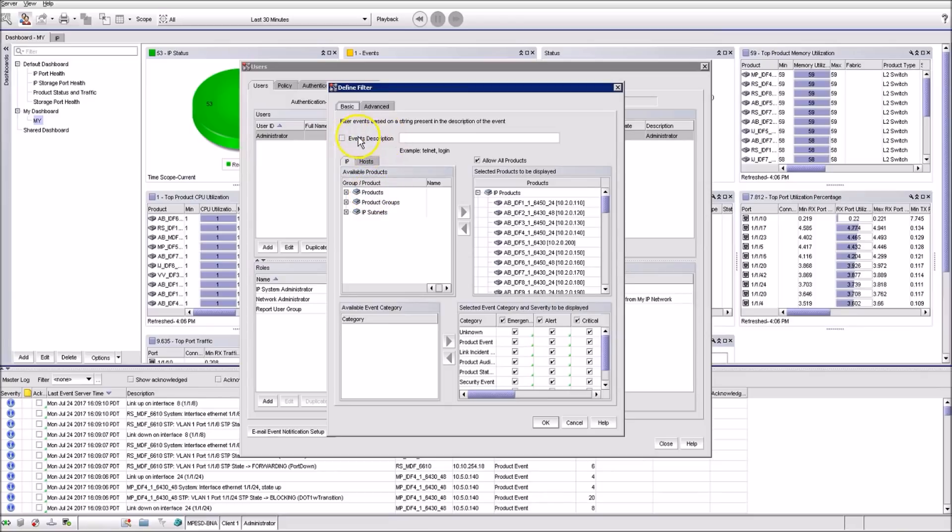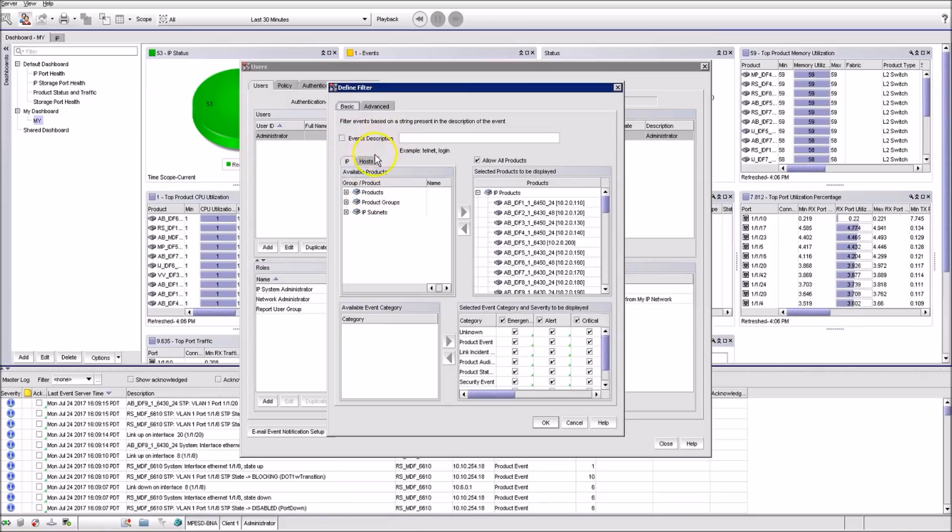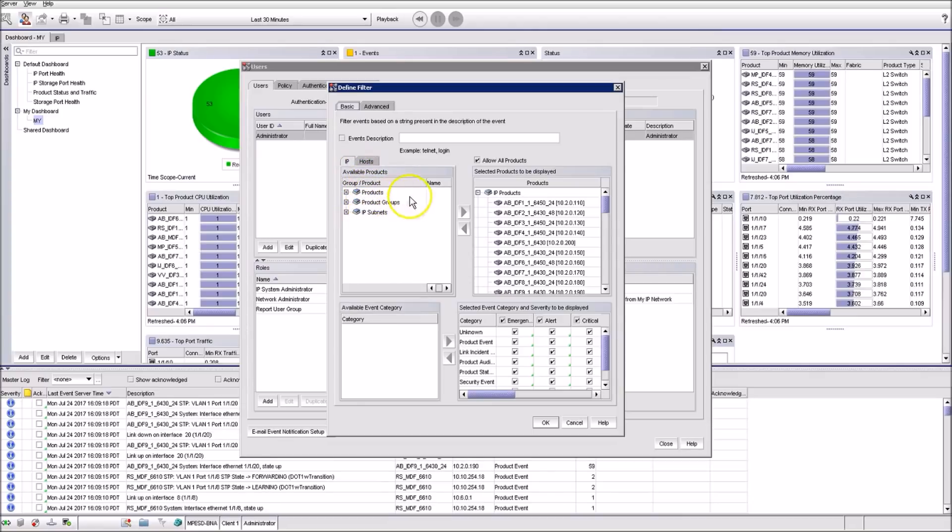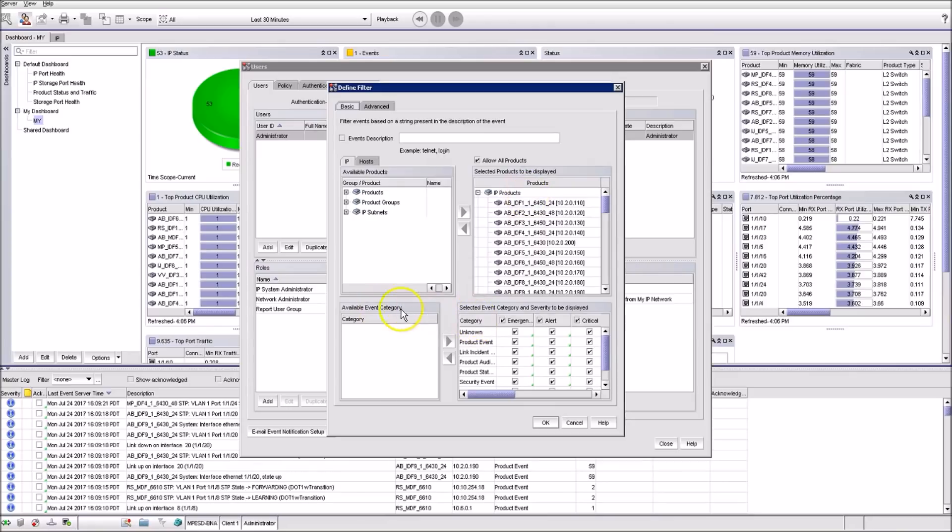You can filter based on event description string, products, product groups, products IP subnets, product event category, and product event severity.